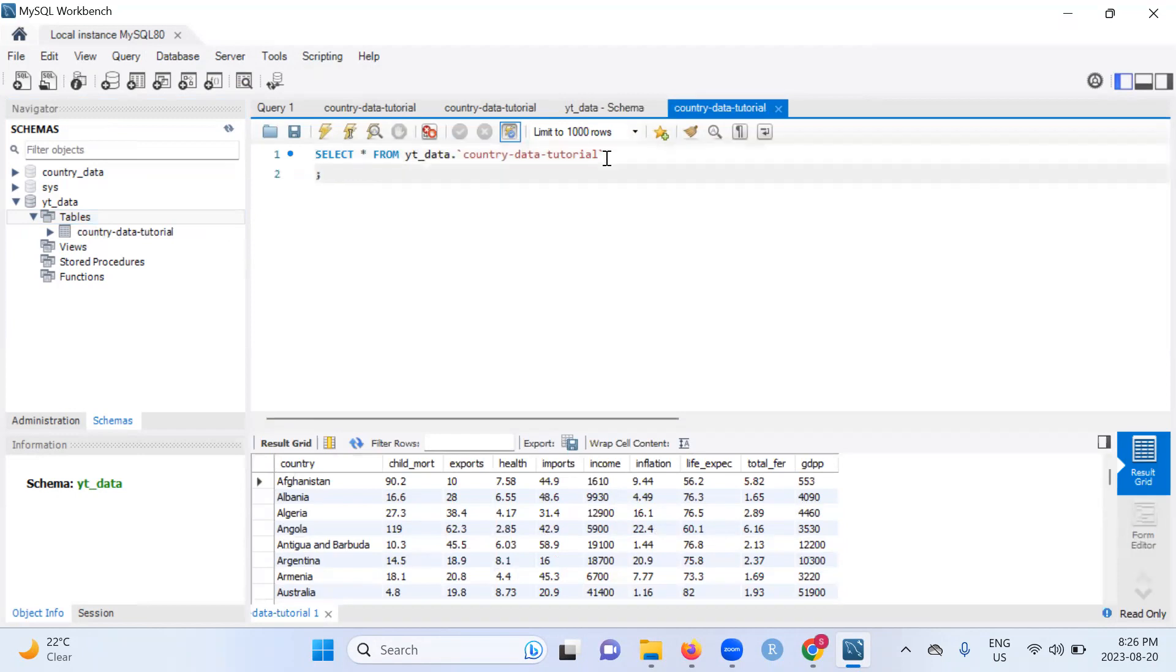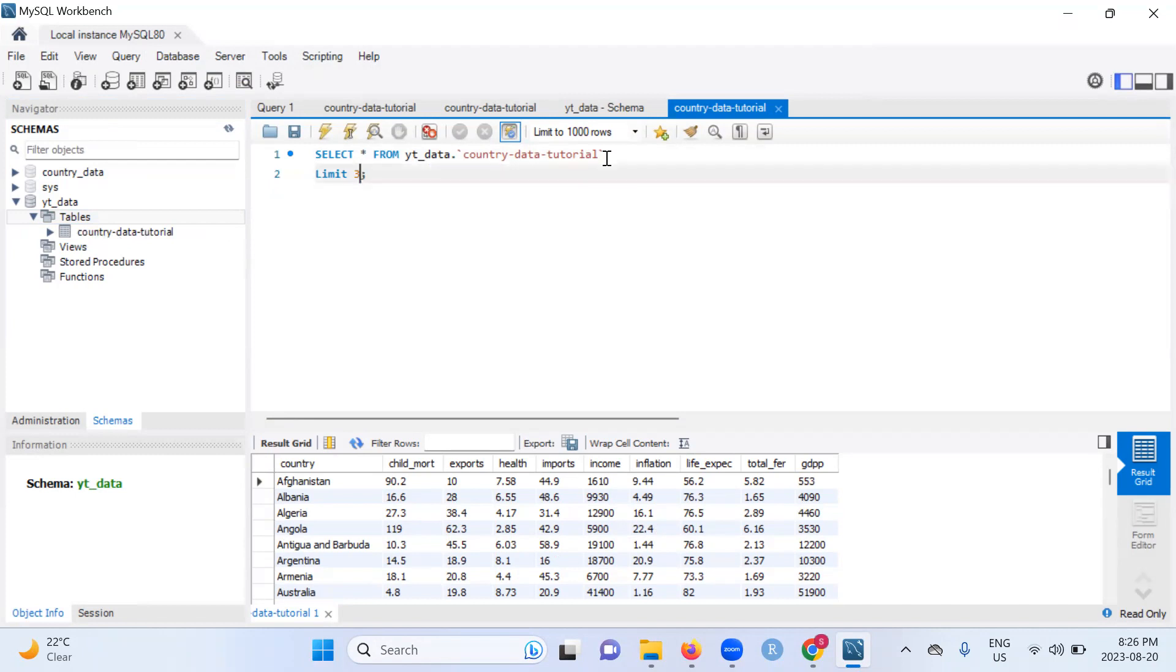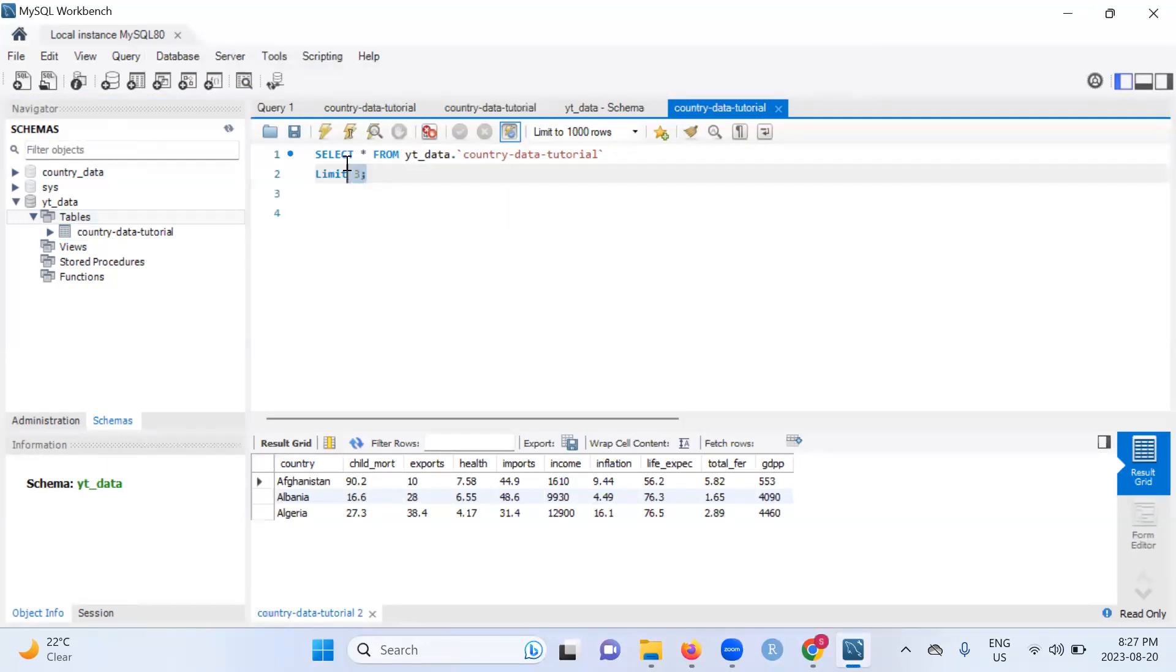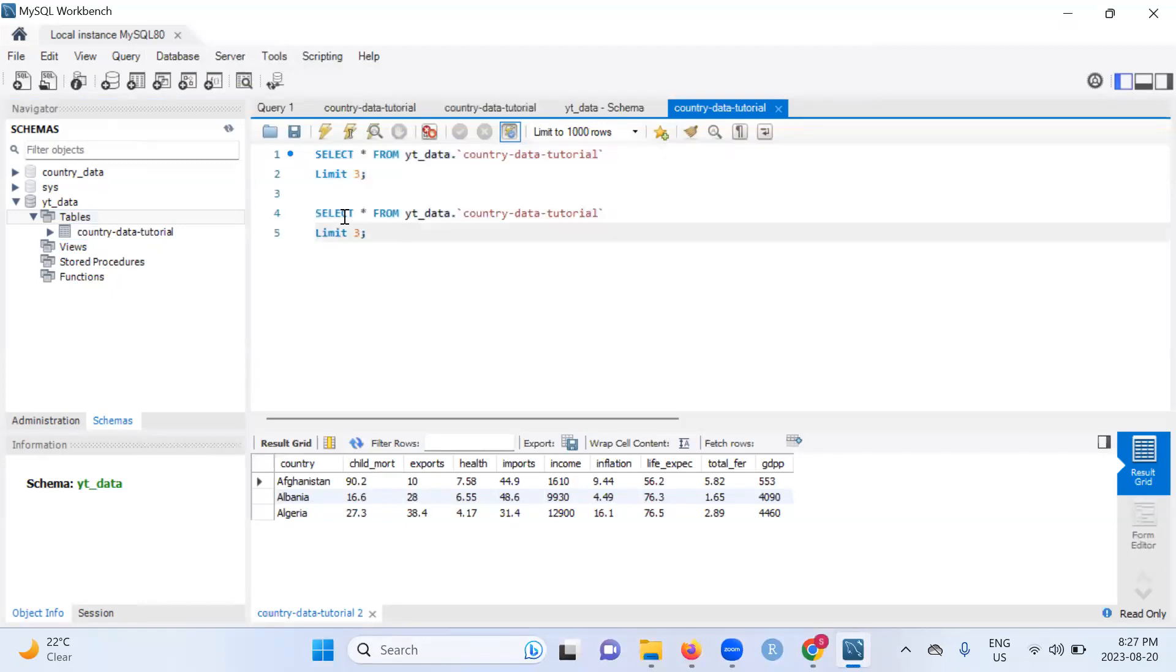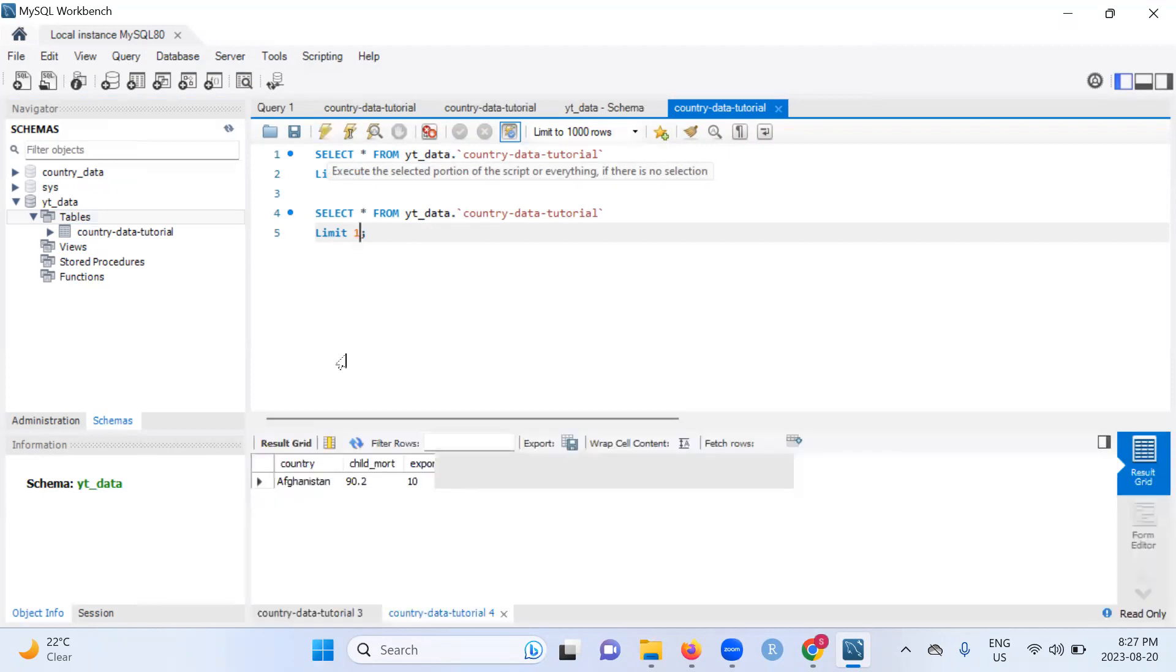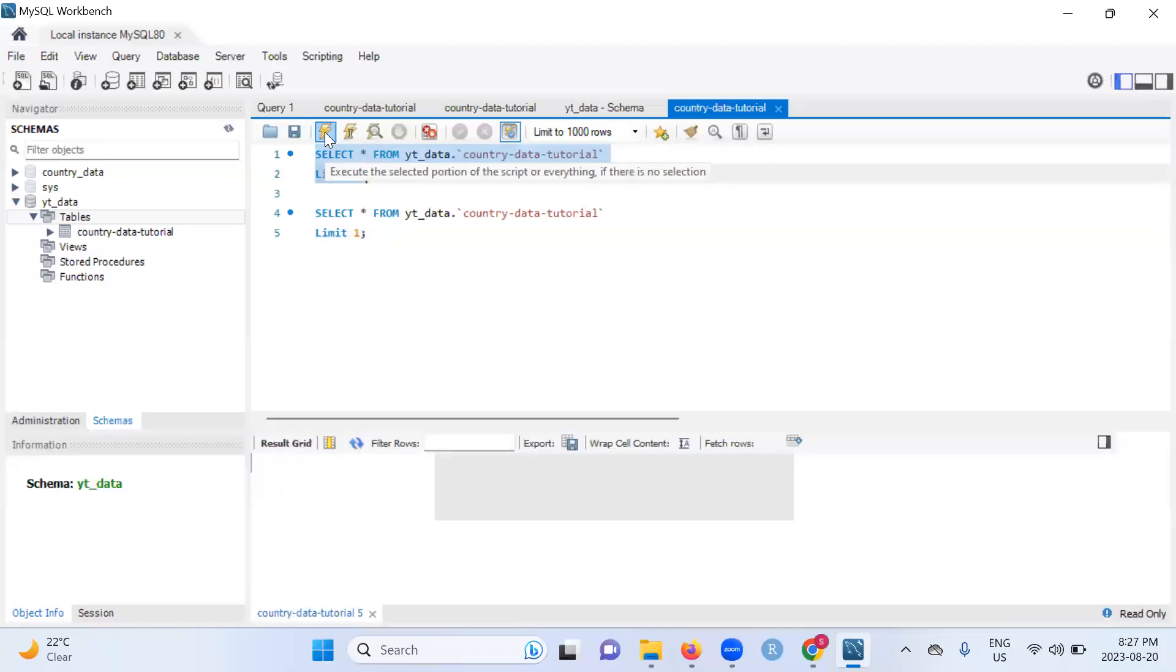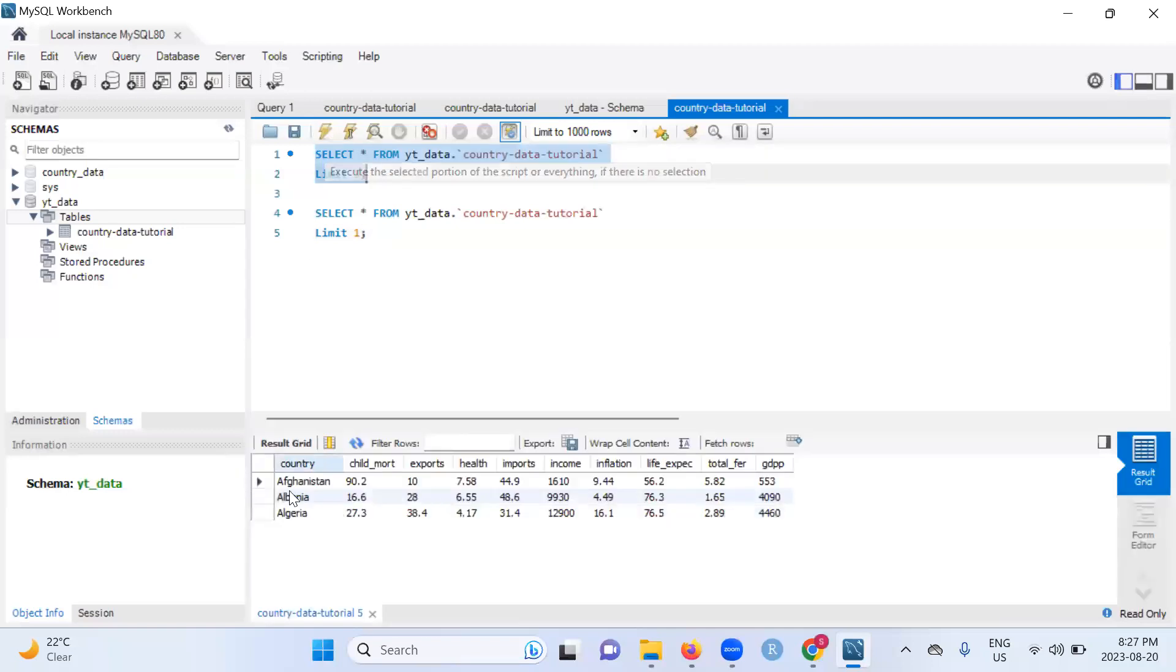Maybe we can do something like limit 10. Let's do limit three. I'm sorry, I'm so used to clicking on the thunder looking thing. And there you go. So how this works is if you were to take this, copy, paste, and let's say now we want limit one. When you click on run, I'll just call it run or execute, it will run the last batch of code here. If you want to run a specific batch of code, you need to highlight it. So now when you run this, you get three outputs instead of one.